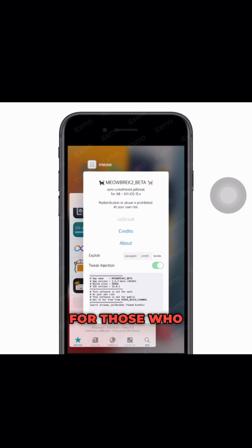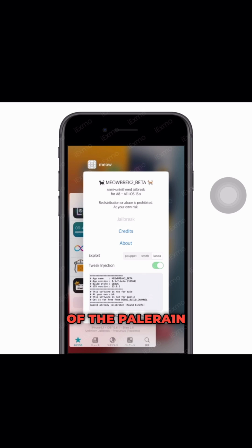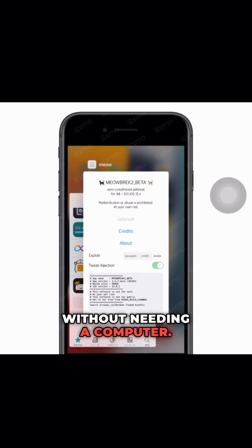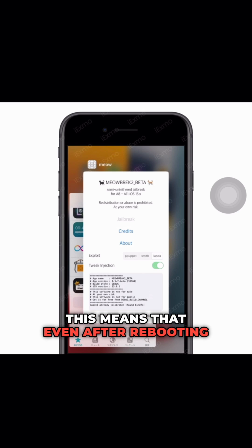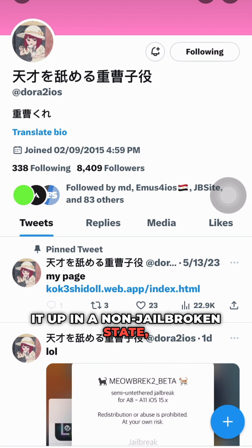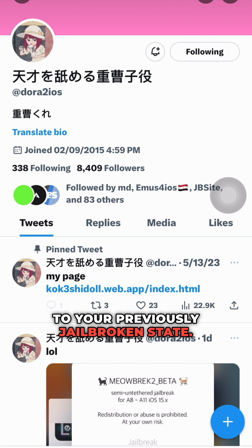For those who are unfamiliar with this tool, it allows users of the Palera1n Jailbreak to easily re-jailbreak their device without needing a computer. This means that even after rebooting your device and starting it up in a non-jailbroken state, you can quickly and easily return to your previously jailbroken state.